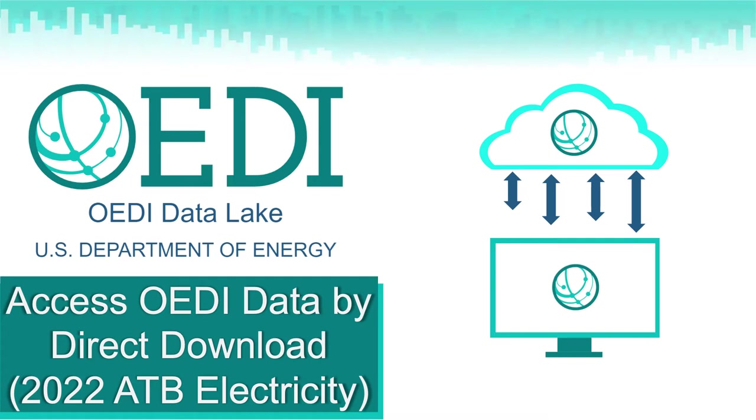Some of these datasets are quite large and require special tools to use effectively. If you are interested in learning about how to work with big data, I suggest checking out some of our other videos. That said, many of these datasets are not so large and can simply be downloaded directly.